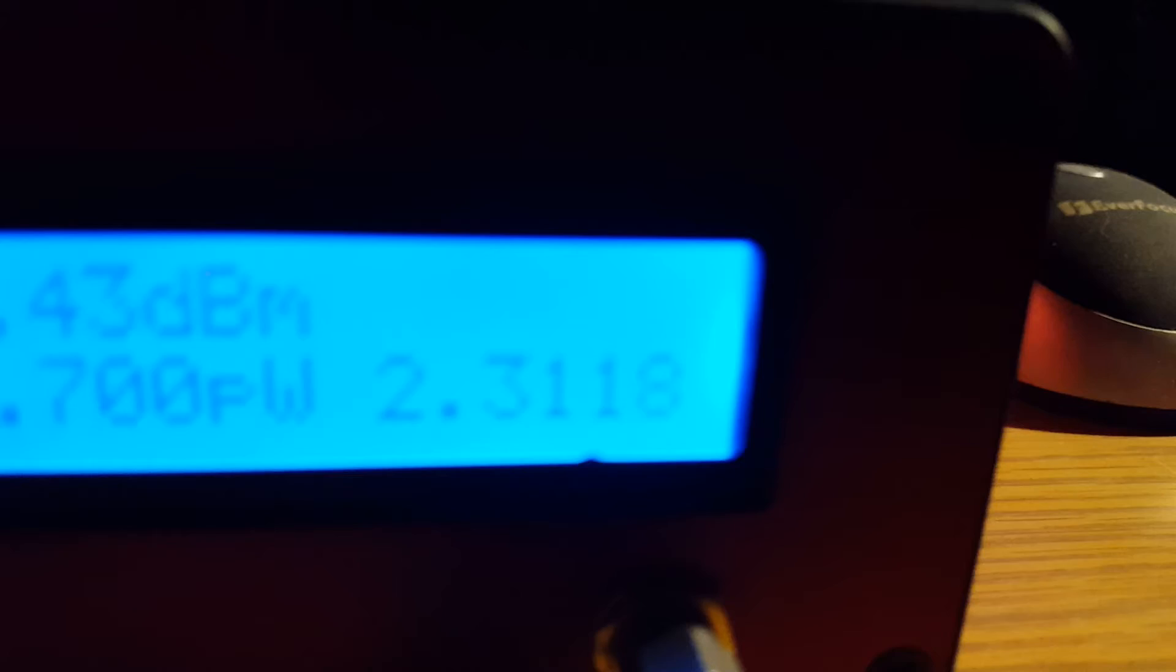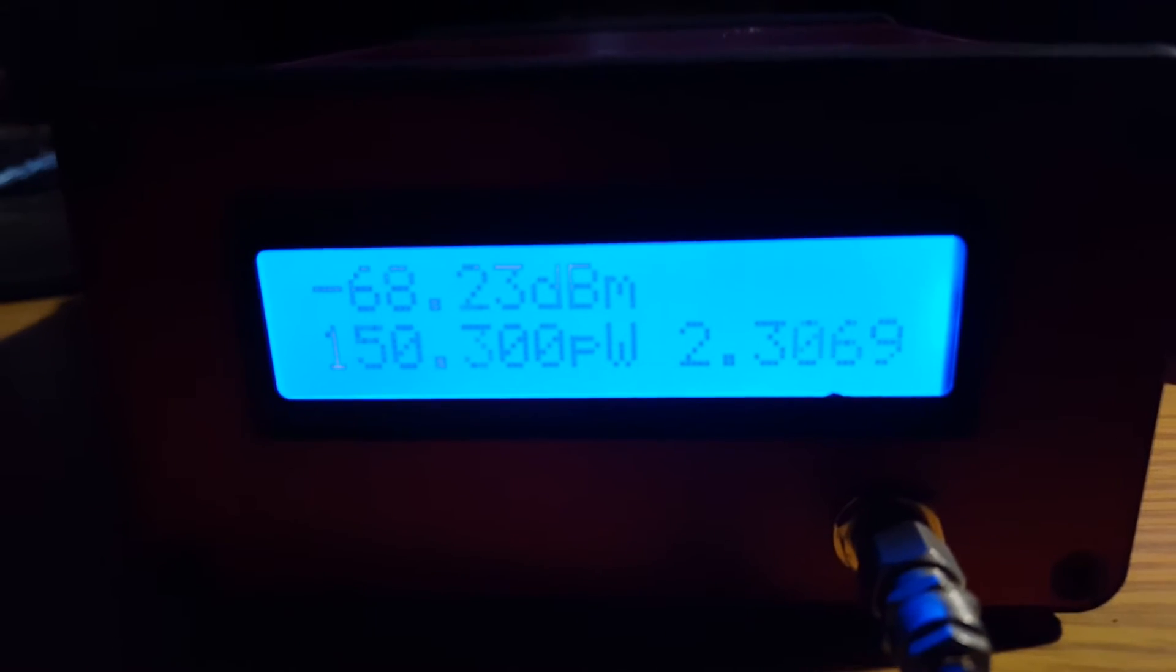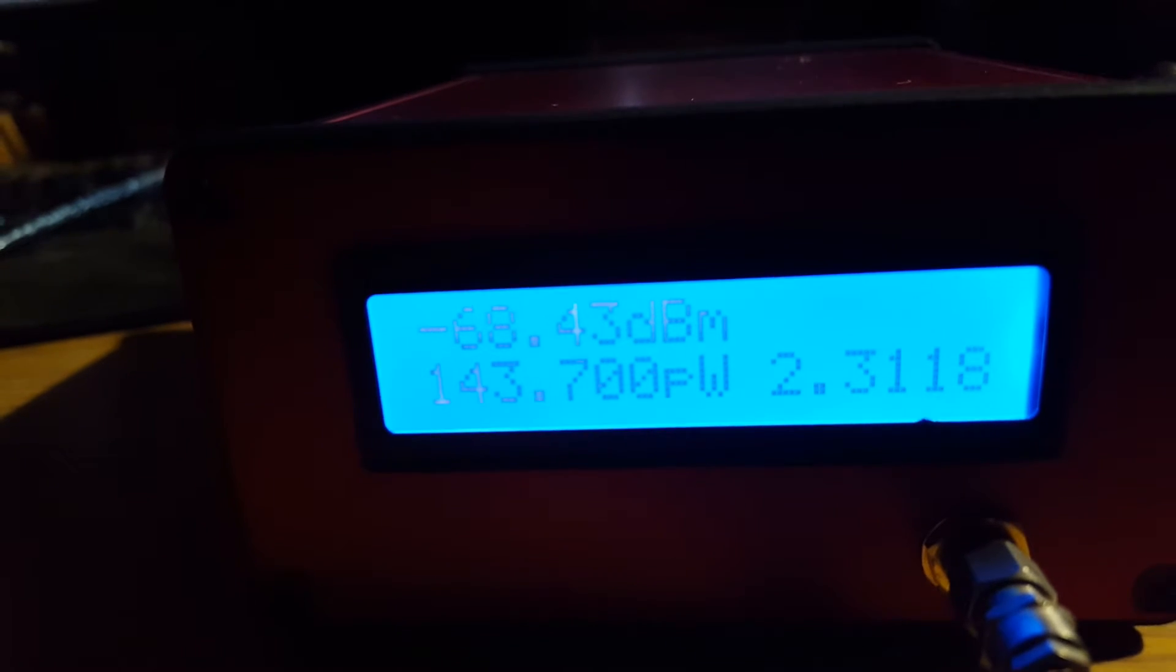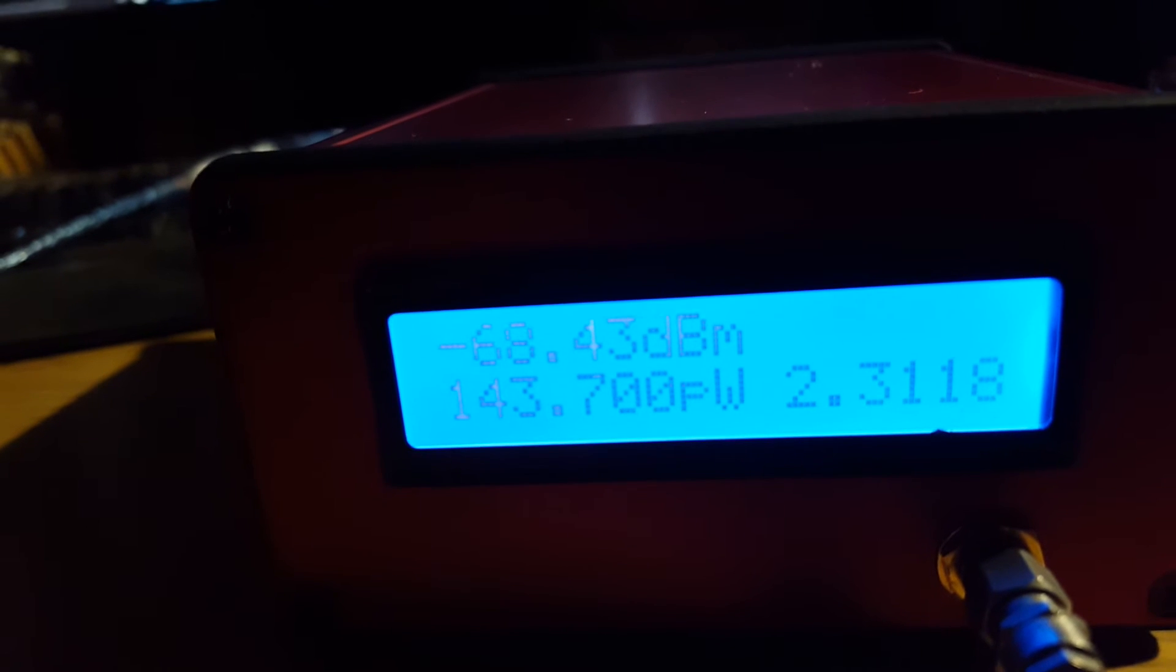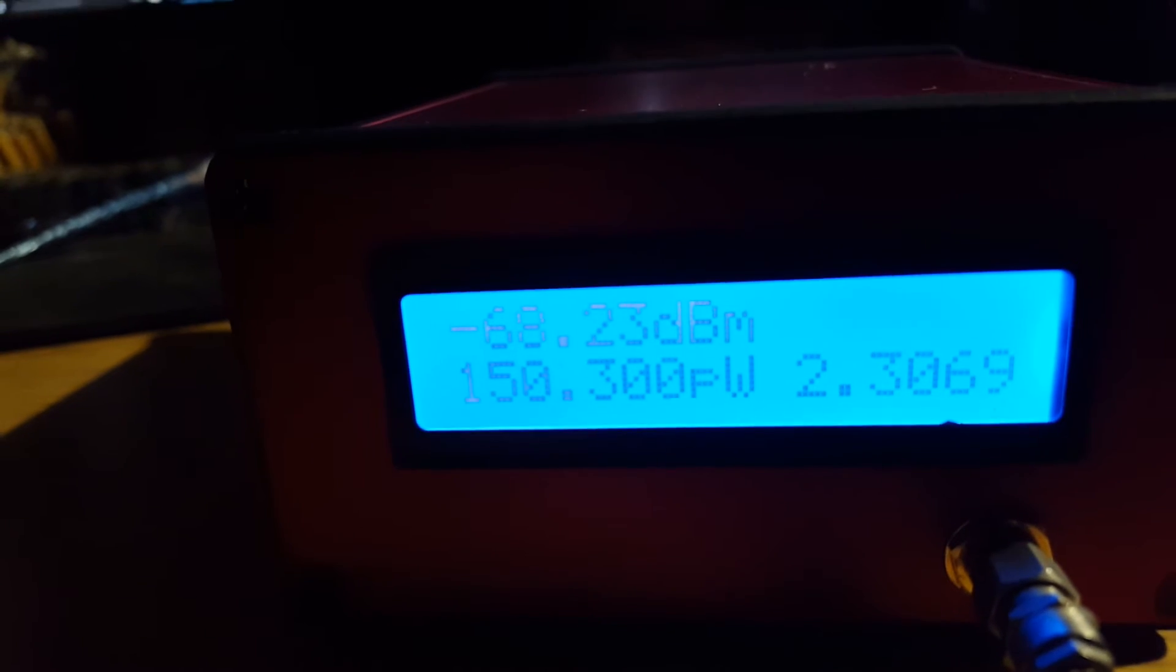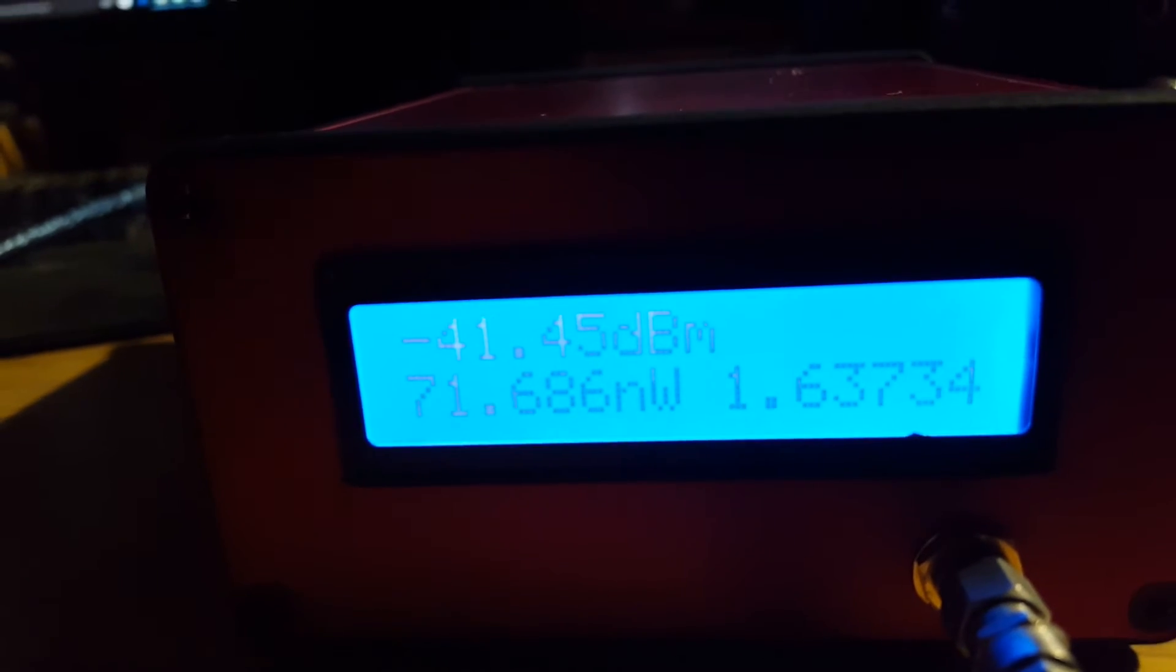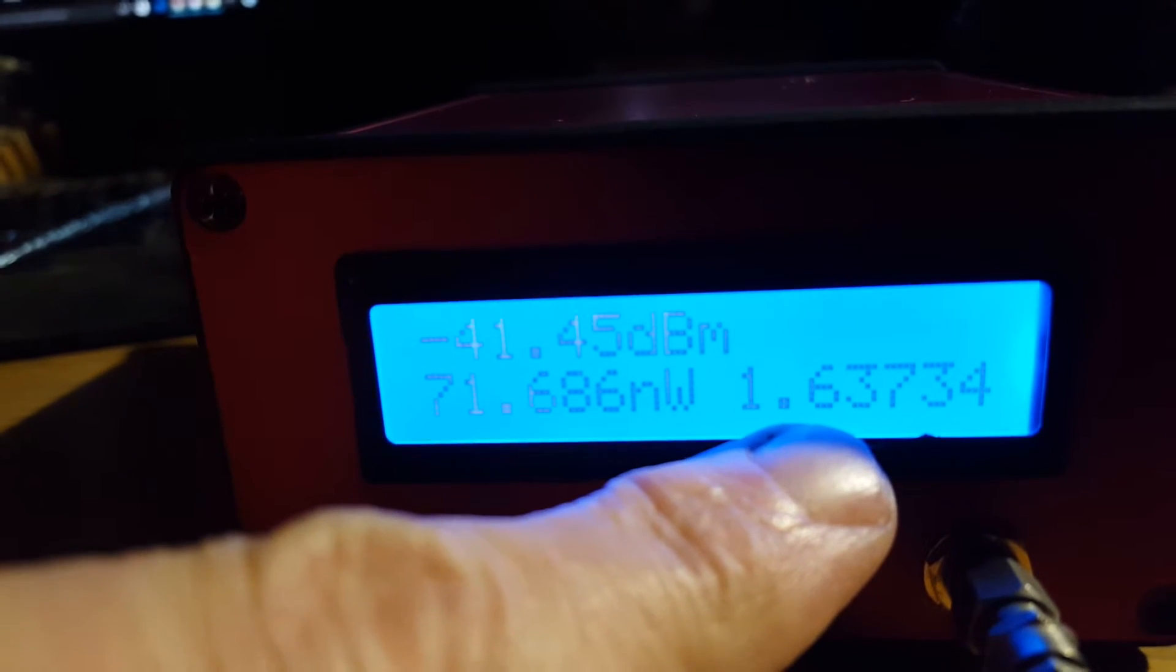This little number here, the 2.3, is a voltage measurement off the ZX 47-60, and that's basically too high for this device to measure accurately. When I change it back to -41 dBm, you can see this number here gets stable again because it's getting a decent reading.